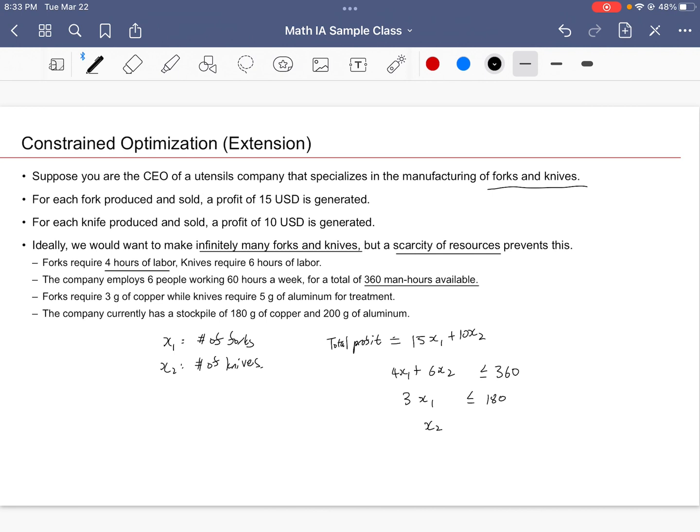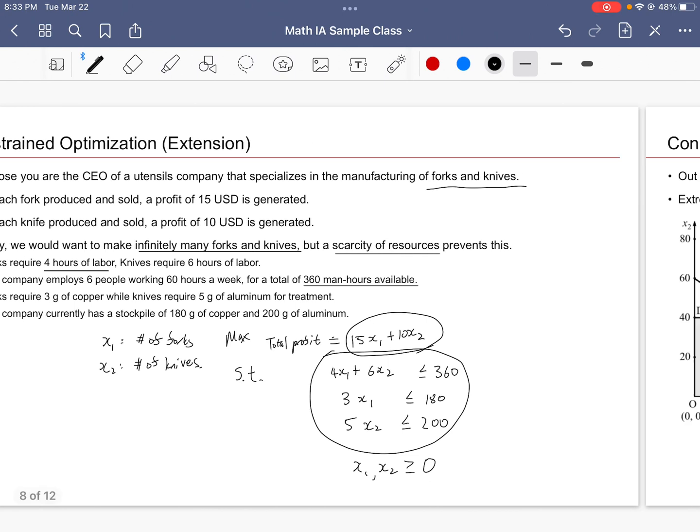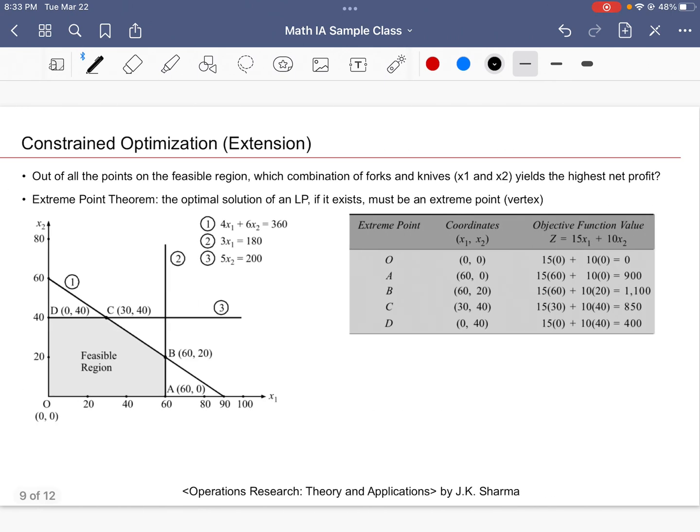For each unit of knives, we require five grams of aluminum. This should be less than 200 grams. So we're trying to maximize this quantity subject to these constraints over here. Of course, it's trivial to say that X₁ and X₂ must be non-negative because you can't really make negative quantities of knives and forks. That's all summarized in this diagram. We have our objective function as well as our constraint equations.